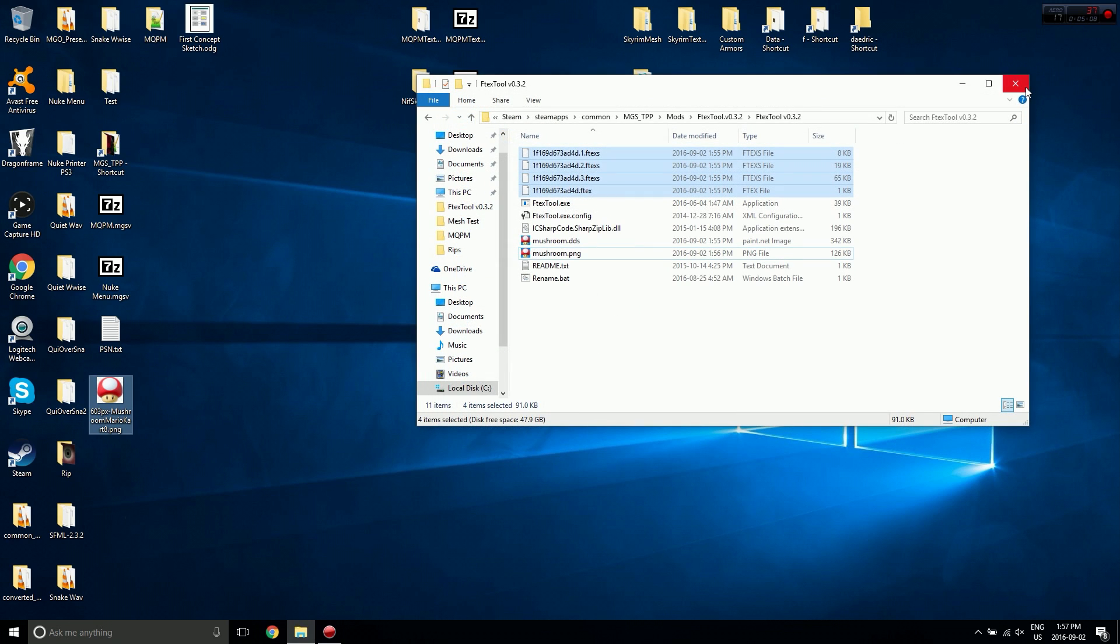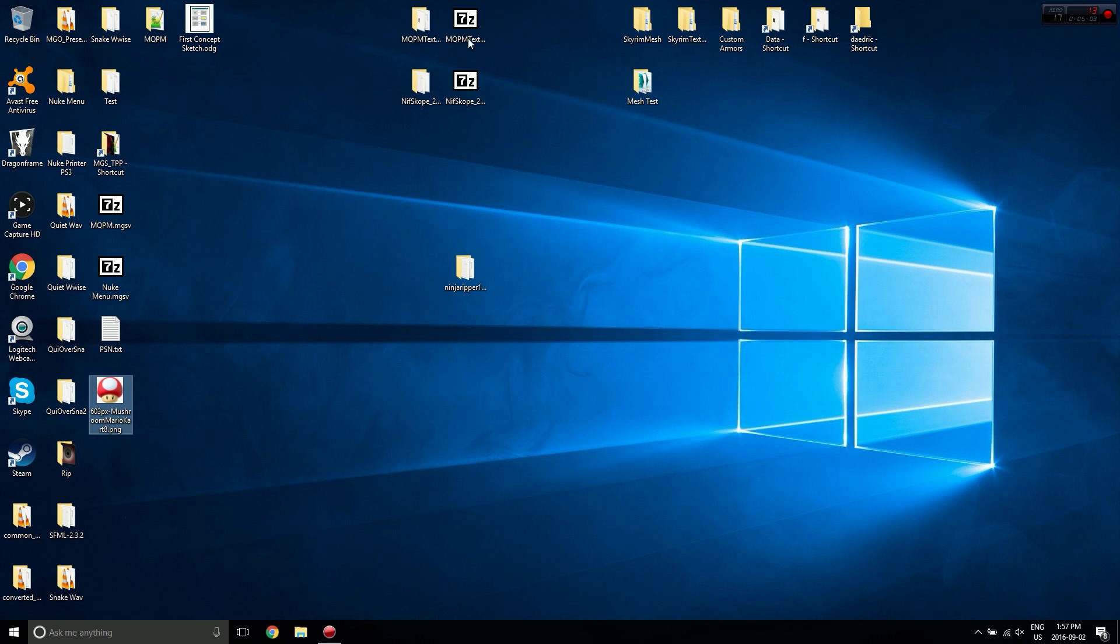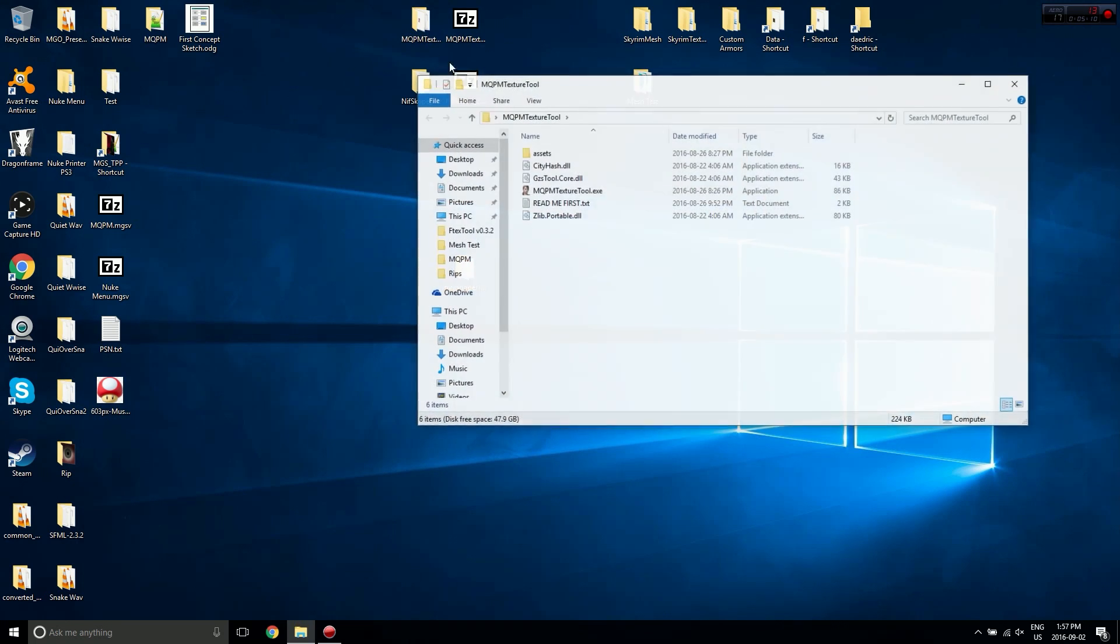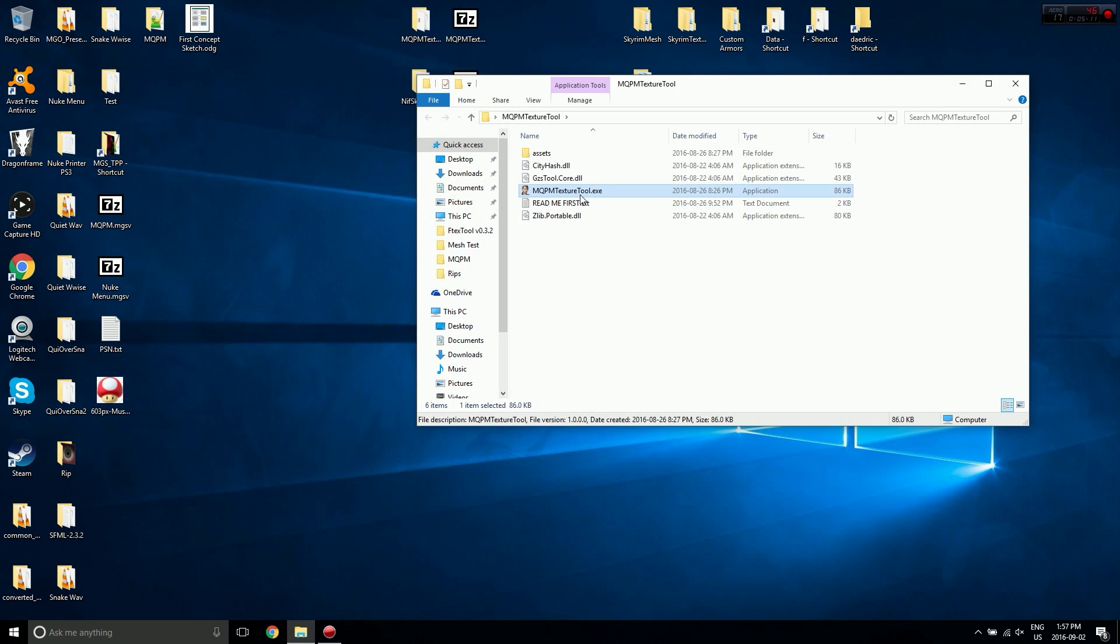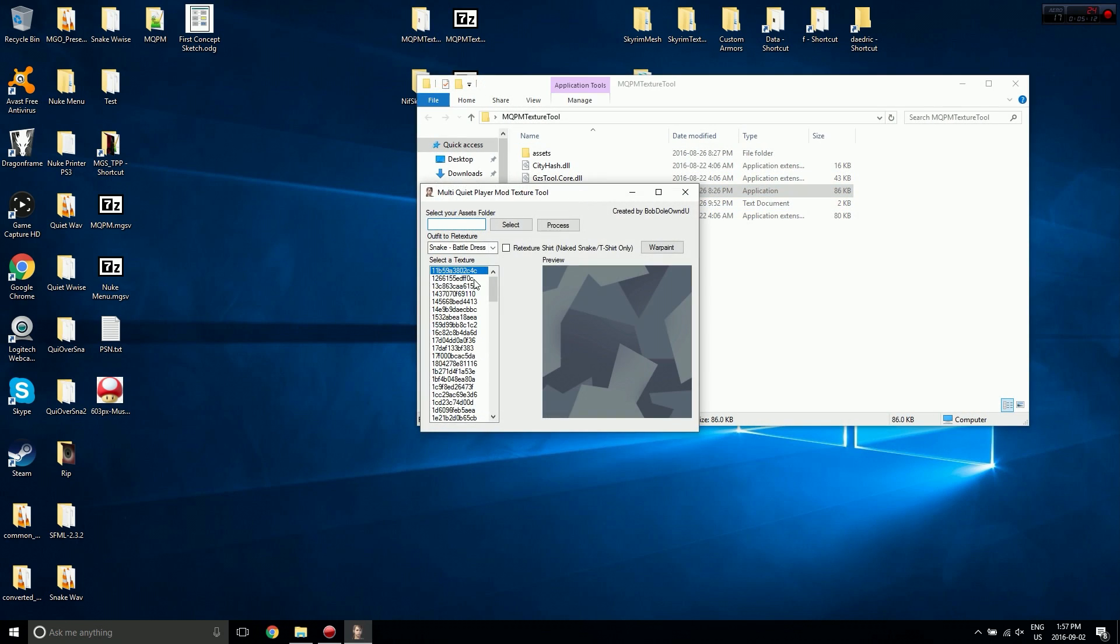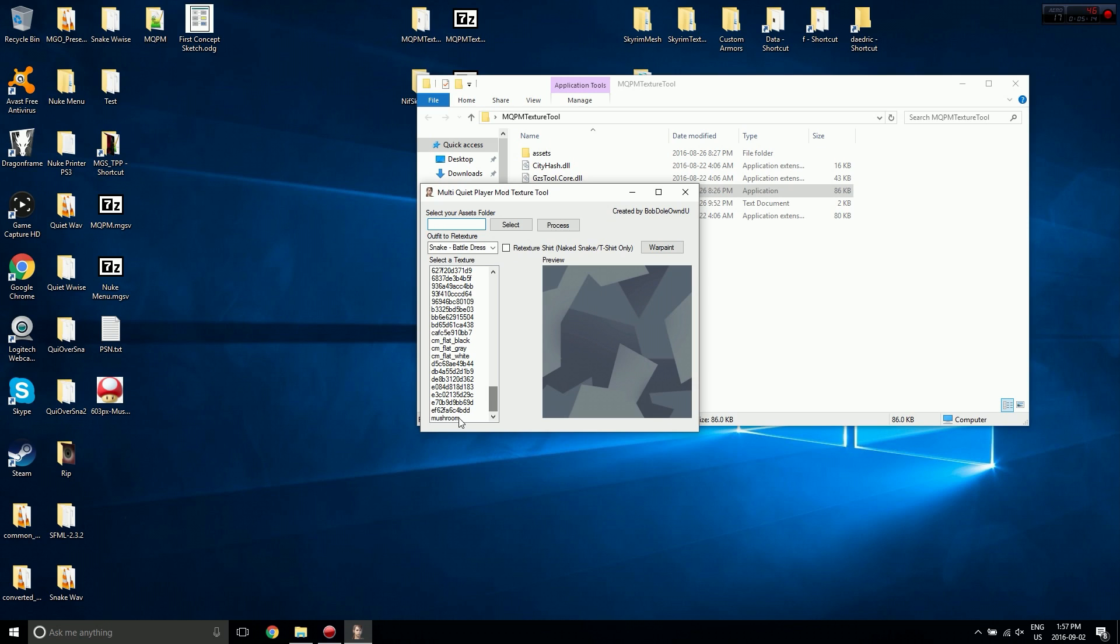So there we go, that's all we have to do. Now when I run the Texture tool here, it will show up as an option down here. And there we go, and we can now apply it to an outfit. So I'll apply it to an outfit, and we'll check it out in game.